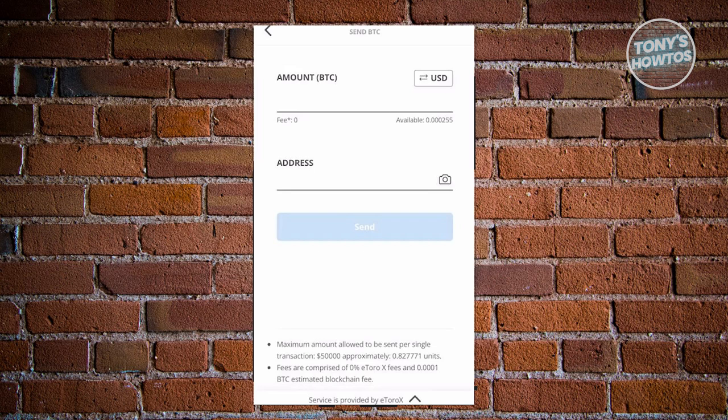Now in this case, you should be able to see the current available amount of that BTC wallet that you have right now. So in this case, you're going to indicate how much you want to send. Now also, you need to provide the address of the wallet you want to send to.